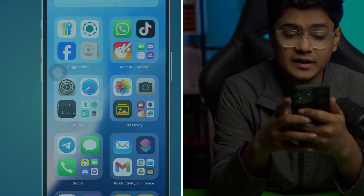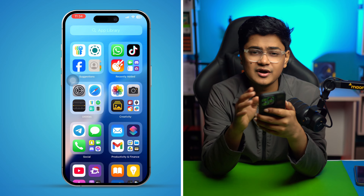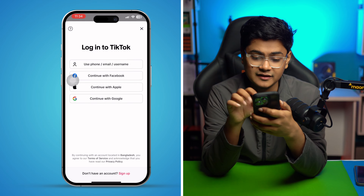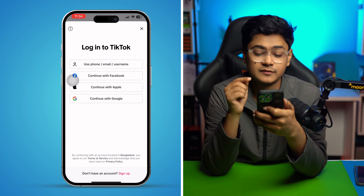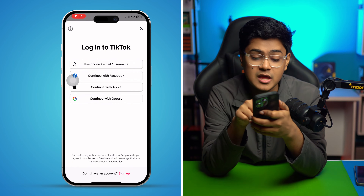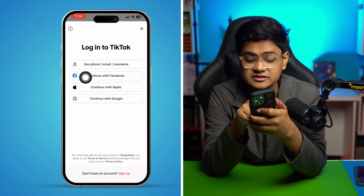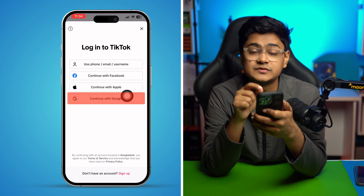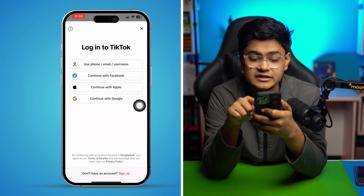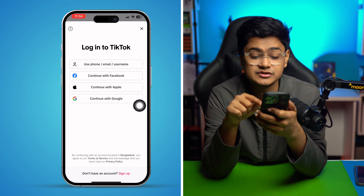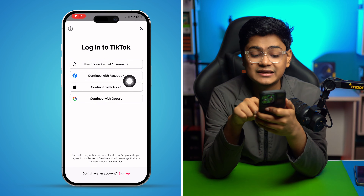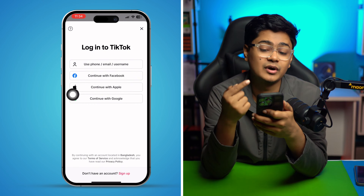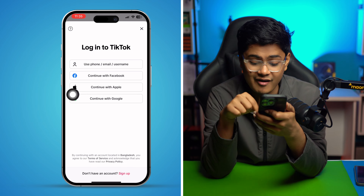Before we try anything else, open up the app. You can see these three options: connect with Facebook, Apple ID, and Google accounts. If you used any of these to create your TikTok account, you can simply connect them and it will give you auto login to your account.